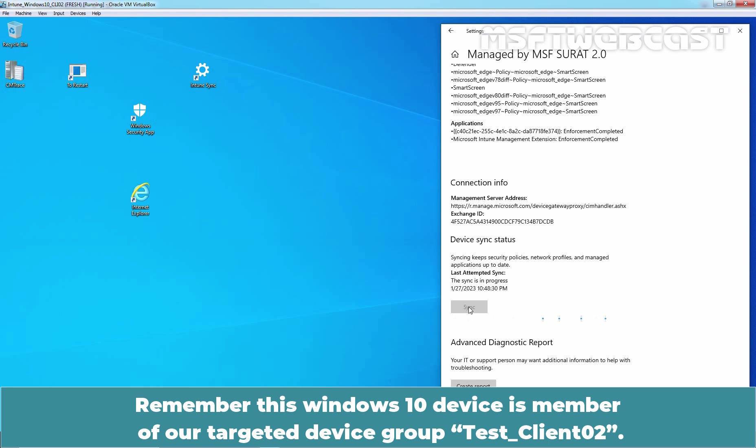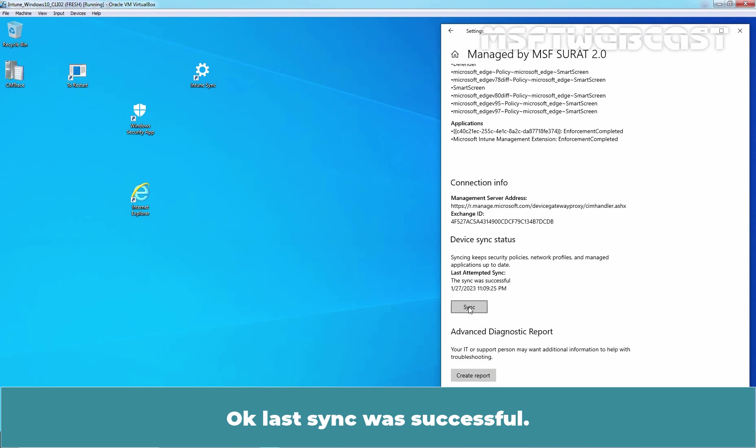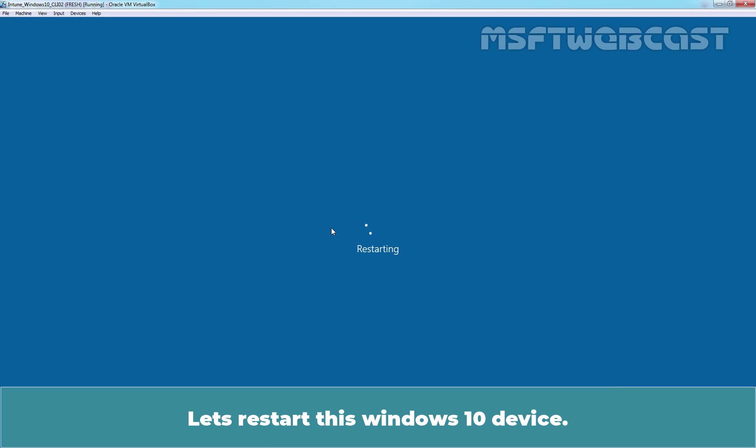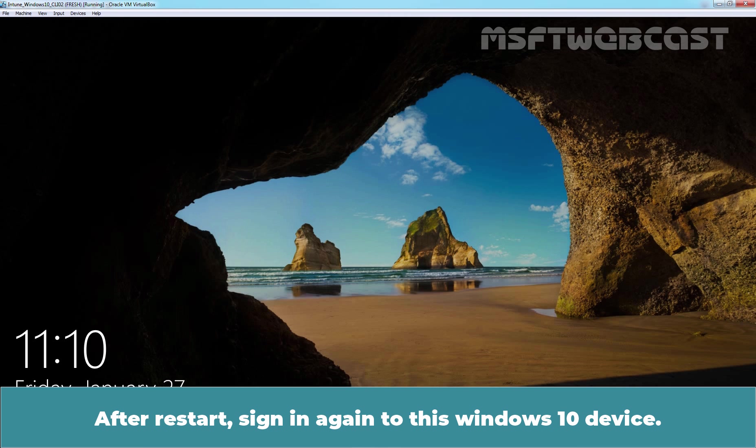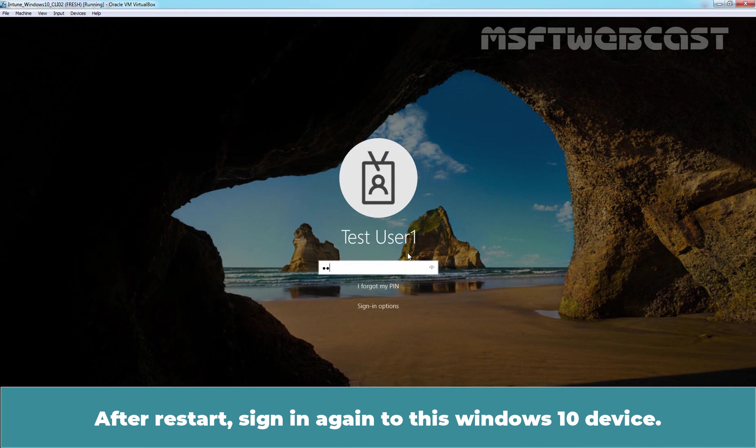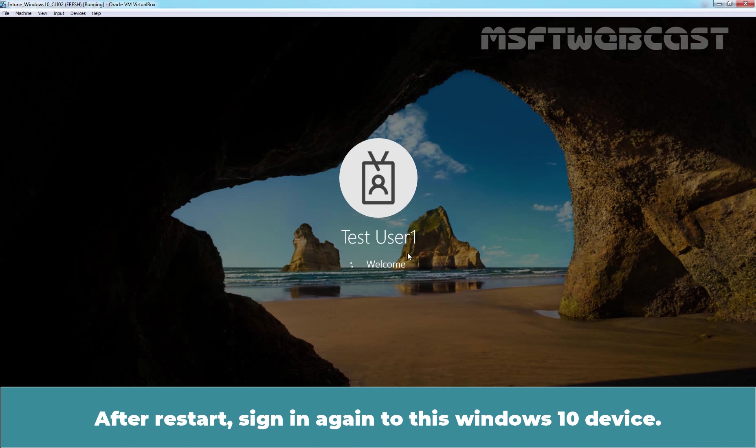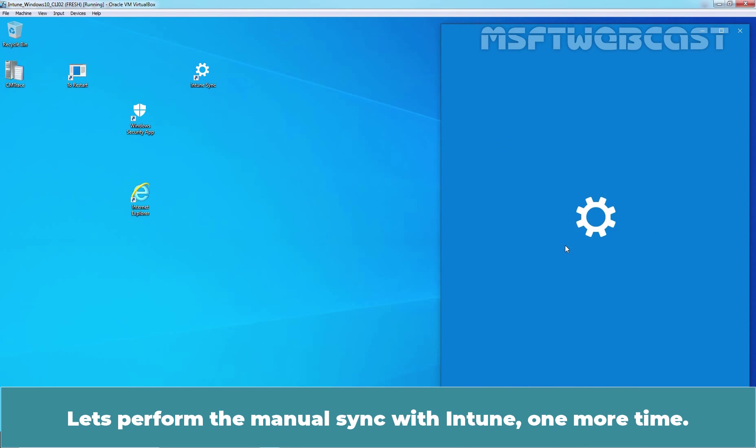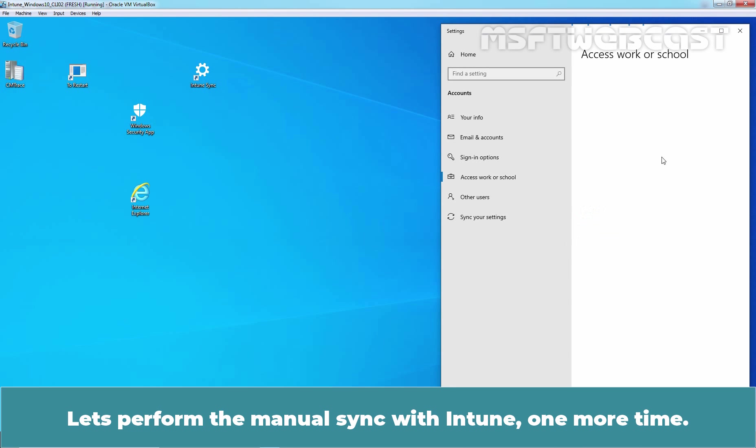Remember, this Windows 10 device is member of our targeted device group Test Client 02. Ok, last sync was successful. Let's restart this Windows 10 device. After restart, sign in again to this Windows 10 device. Let's perform the manual sync with Intune one more time.